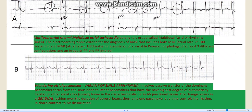A wandering atrial pacemaker is difficult to catch on your regular 12-lead or random 12-lead EKG and even on telemetry. I often say this occurs when the patient is sleeping, and you need to observe the telemetry strip for a longer period of time so that you can appreciate the gradual change of P wave morphology.